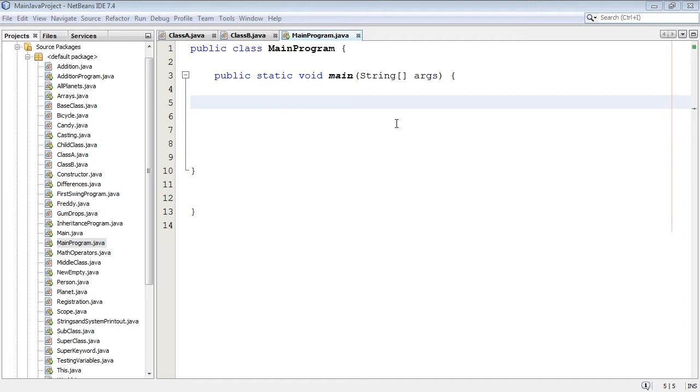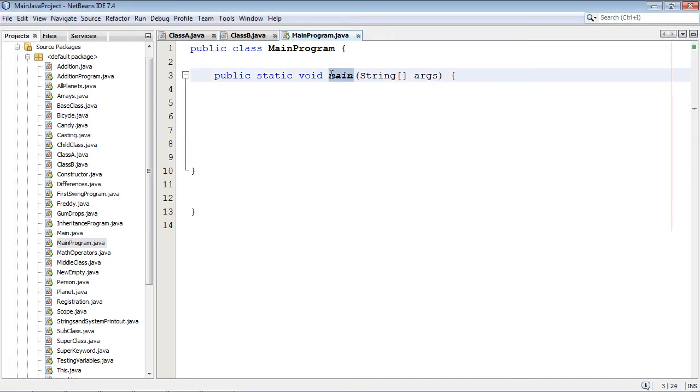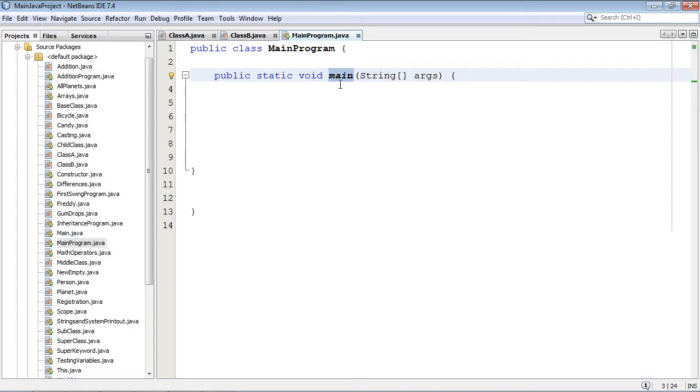We're just going to talk about the main method here that we all know and love and we've seen in several of the other tutorials. Now the main method is a built-in method within Java and it basically says to Java, here's where the main program starts.